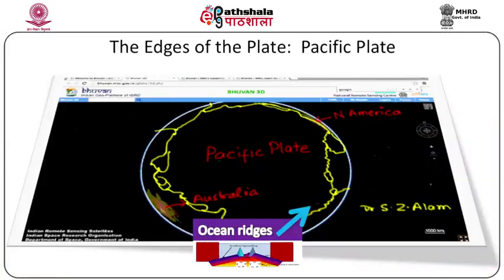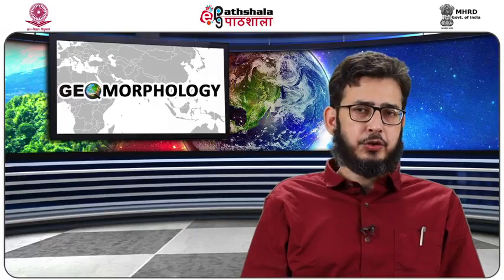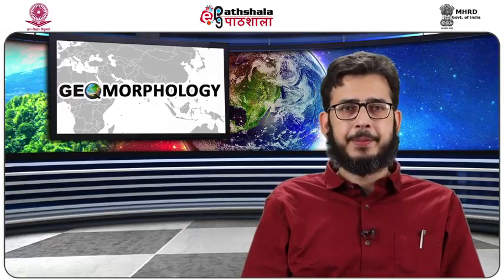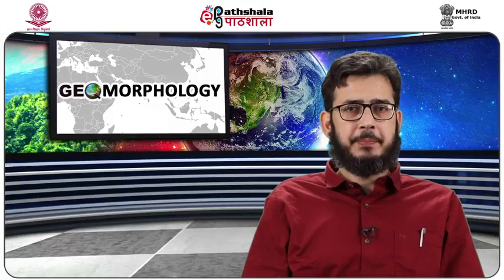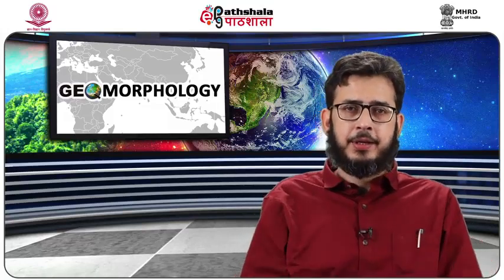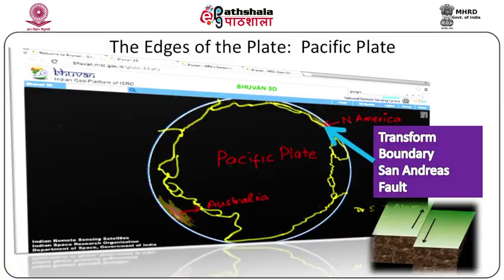Ocean ridges are situated along constructive plate margins and represent a linear feature between two tectonic plates moving away from each other. Trenches are situated along convergent or destructive margins, where oceanic lithosphere is destroyed and recycled back into the Earth's interior. In the case of transform faults, there is neither construction nor destruction of the plate; the relative motion is generally parallel to the fault line, as is evident in the case of the San Andreas fault.